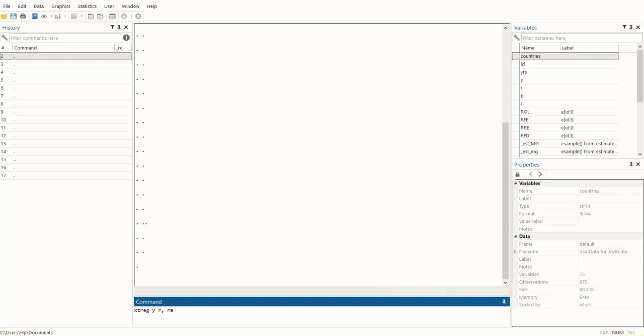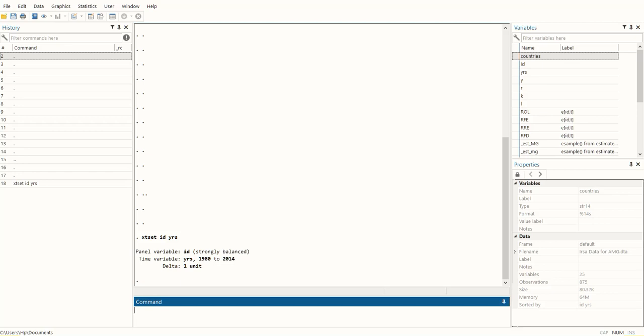I assume you know about the command xtset, which we use to set this as panel data. We write the country identifier first and then the years. When we do this, it suggests that it is strongly balanced.